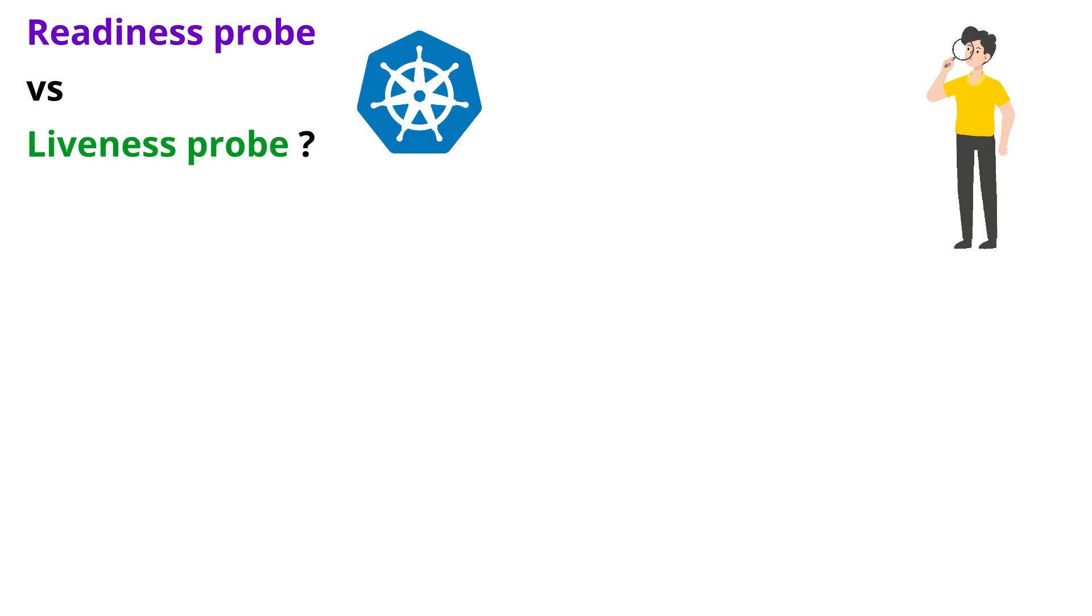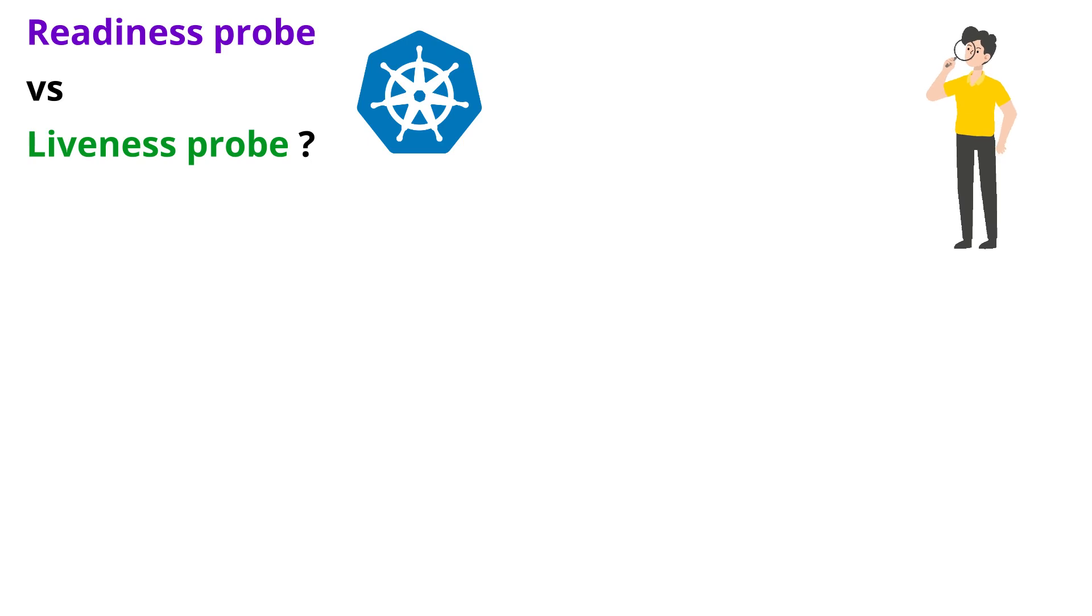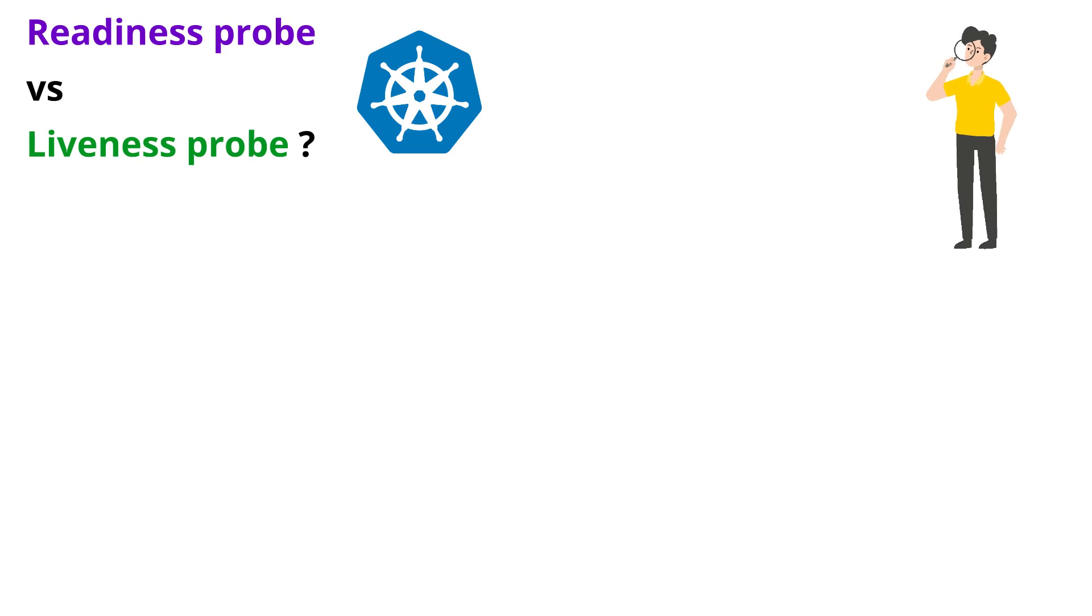Hi everyone, this is Mani and welcome back to SK SecOps. Today we will be understanding one of the important concepts in Kubernetes which is the difference between readiness probe versus liveness probe.